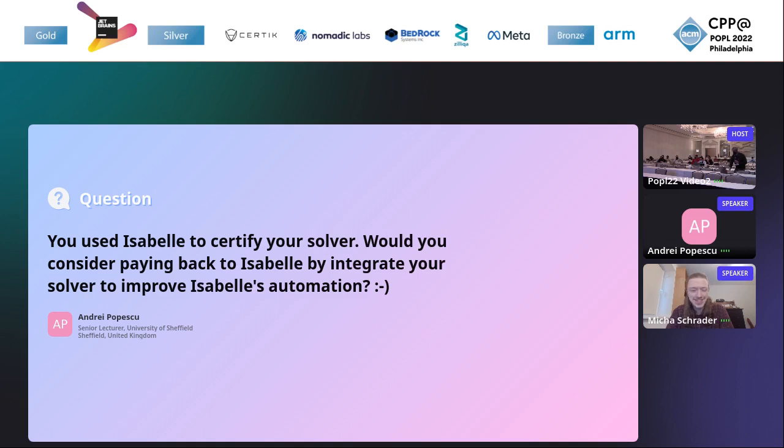All right, thank you. Okay, thank you. I guess in the interest of time...